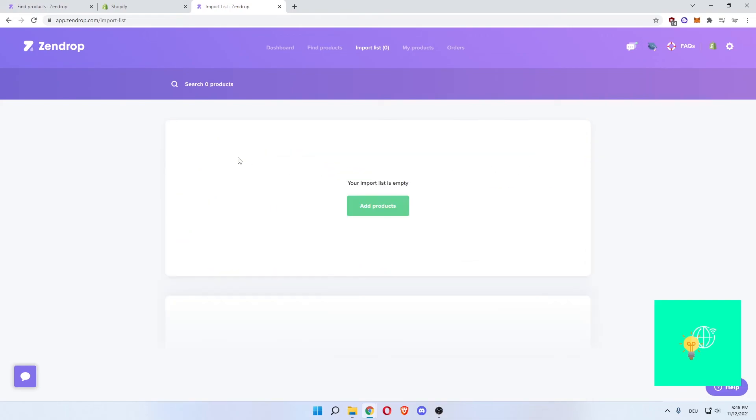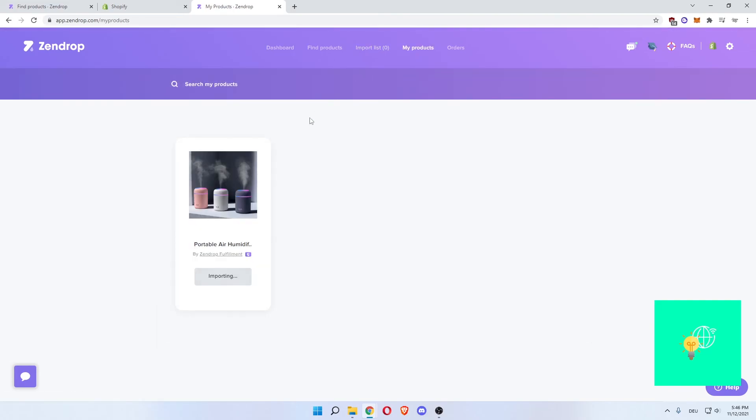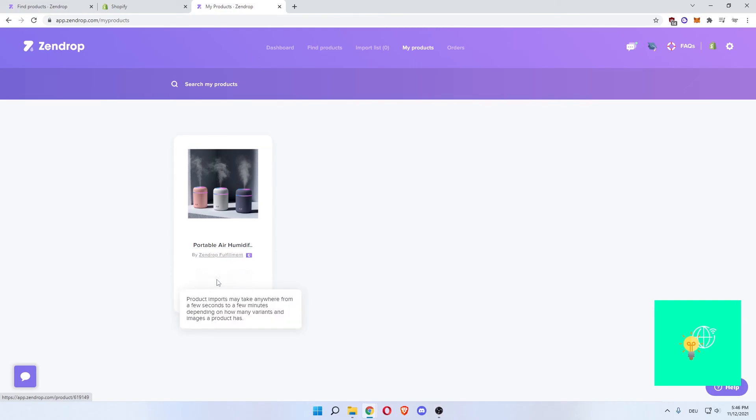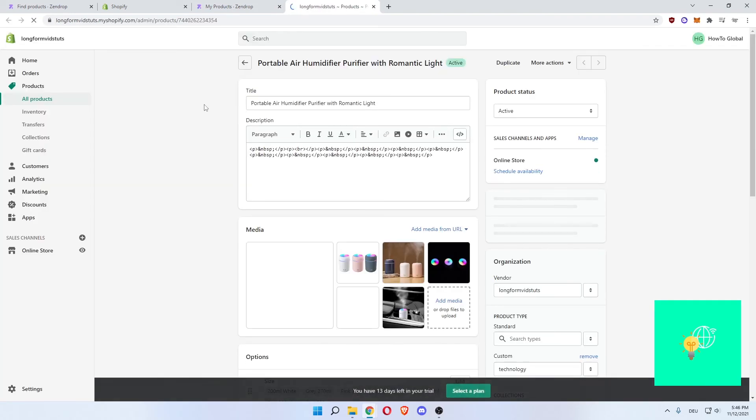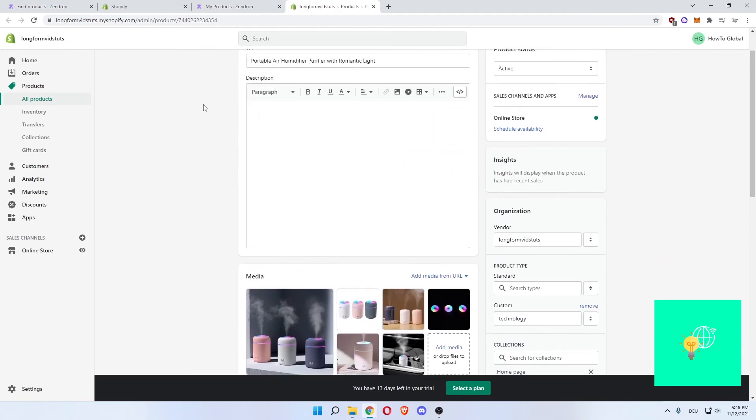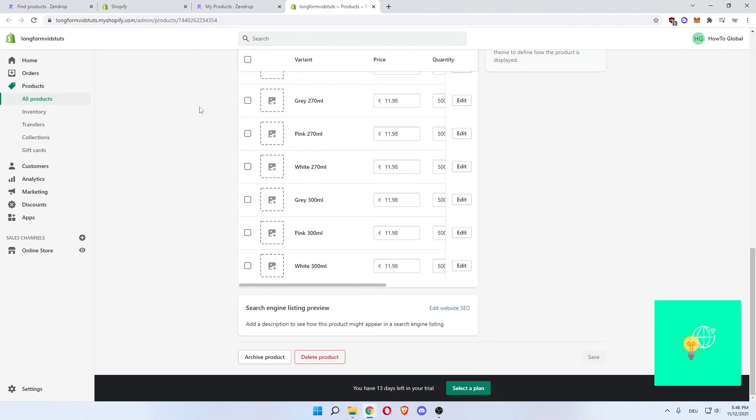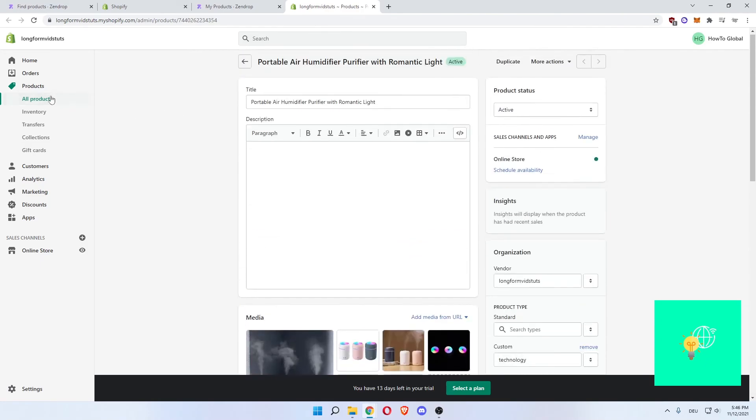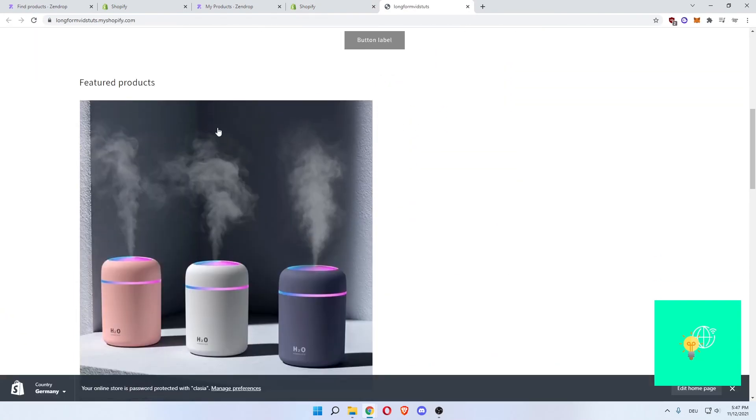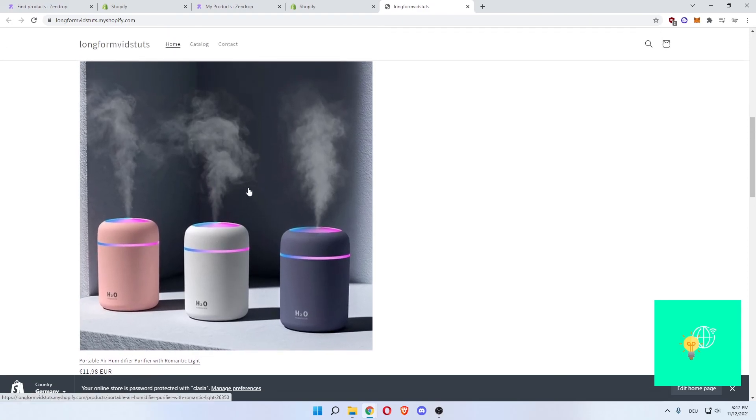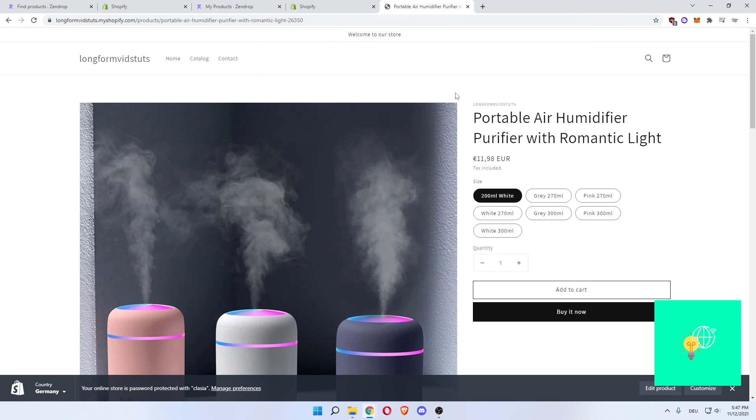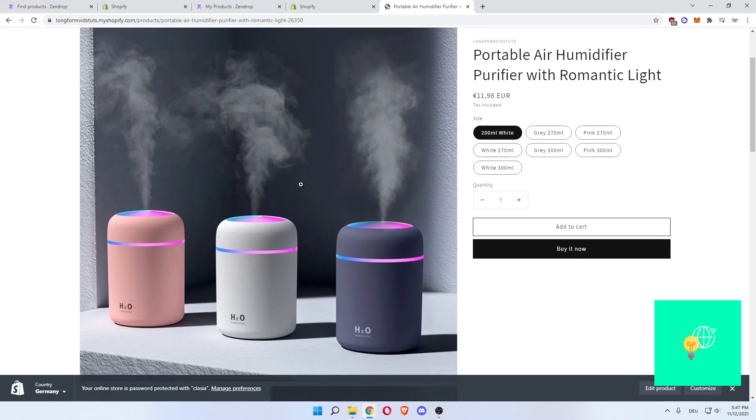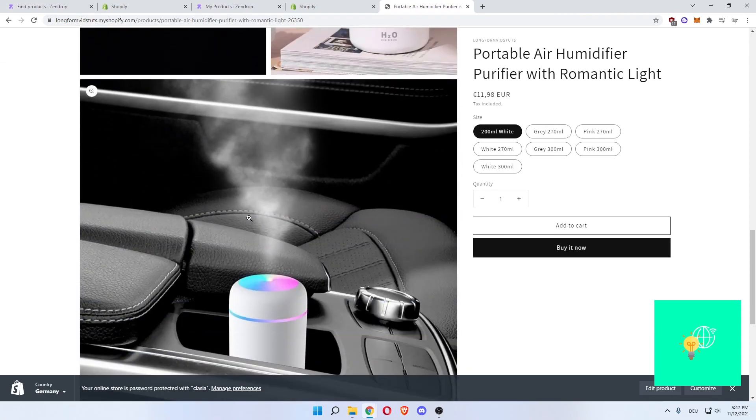Now there you go. These have been imported. Go to my products. There you see the portable air humidifier, it's importing. There you go. View on Shopify store. Now as you can see here, under products, this is how the product looks like. And you can now click on your online store, click there on the eye. And then as you can see here, you have imported the air humidifier. There it is. We have successfully imported the product onto our store.